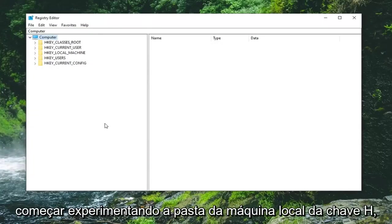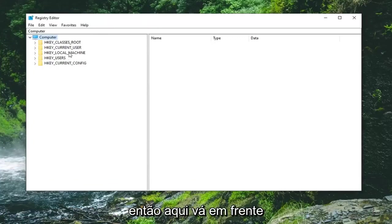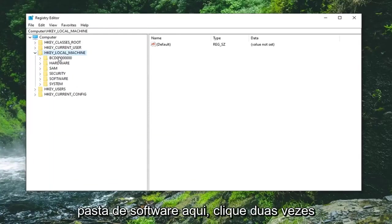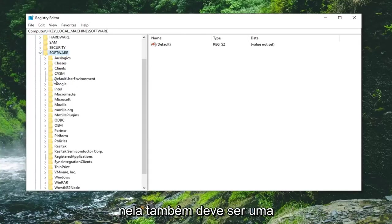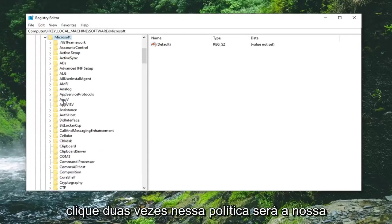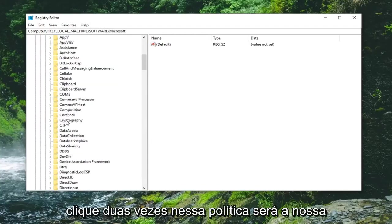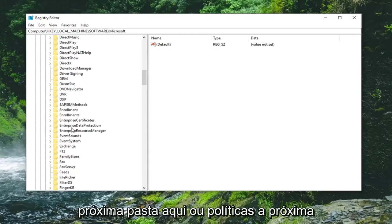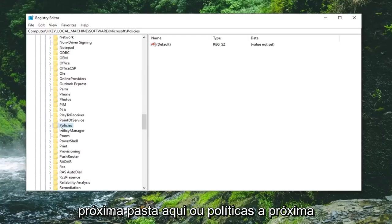Once you've done that you're ready to begin. We're going to start by expanding the HKEY local machine folder. Double click on that. Should be a software folder under here, double click on that as well. Should be a Microsoft folder, double click on that. Policies is going to be our next folder here.